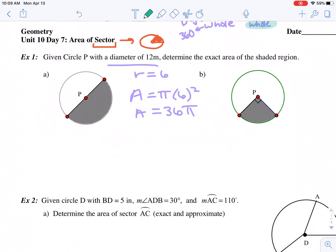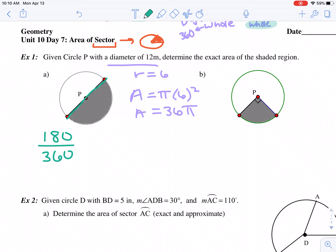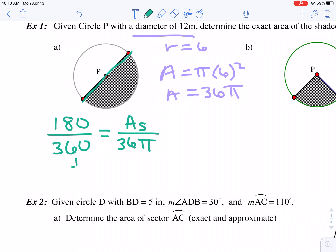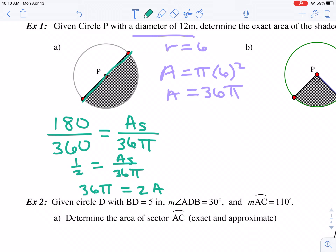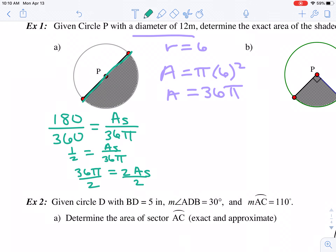We want to find the area of the sectors, so I'm going to set up a part-to-whole proportion. How many degrees is this if it's a half circle? It's 180 degrees out of the whole 360. Then our part is what we're trying to find — the area of the sector — and we know the area of the full circle is 36 pi. Cross multiplying and dividing both sides by two gives us the area of the sector as half the area of the circle, which makes sense because it's a semicircle.